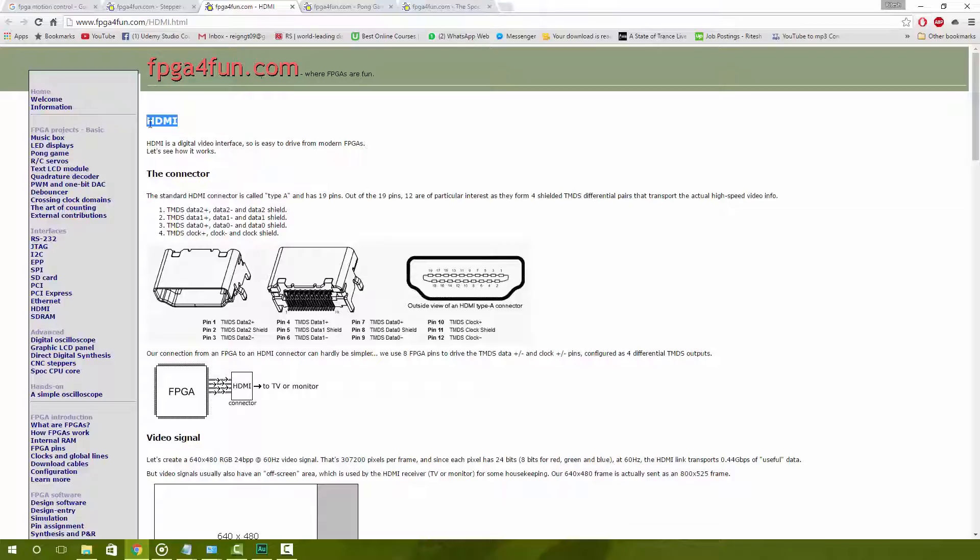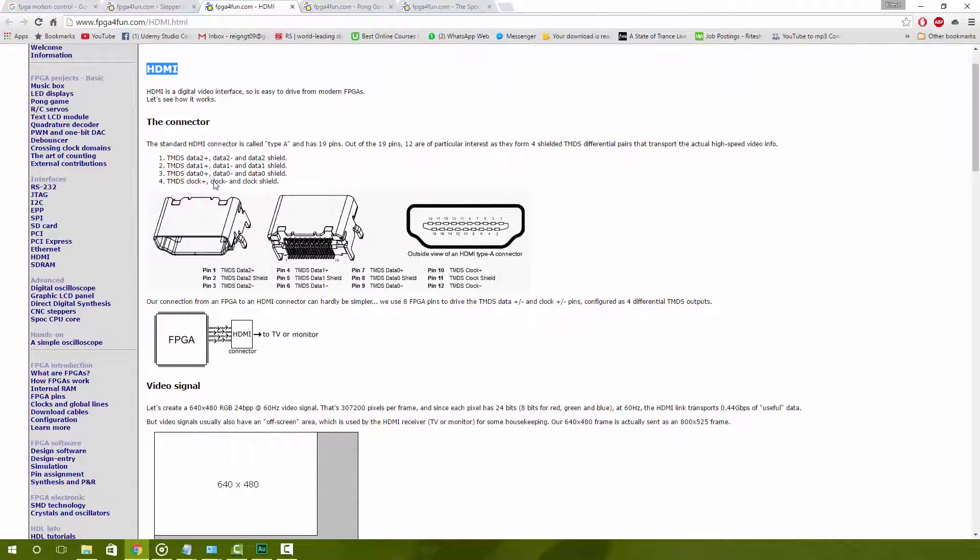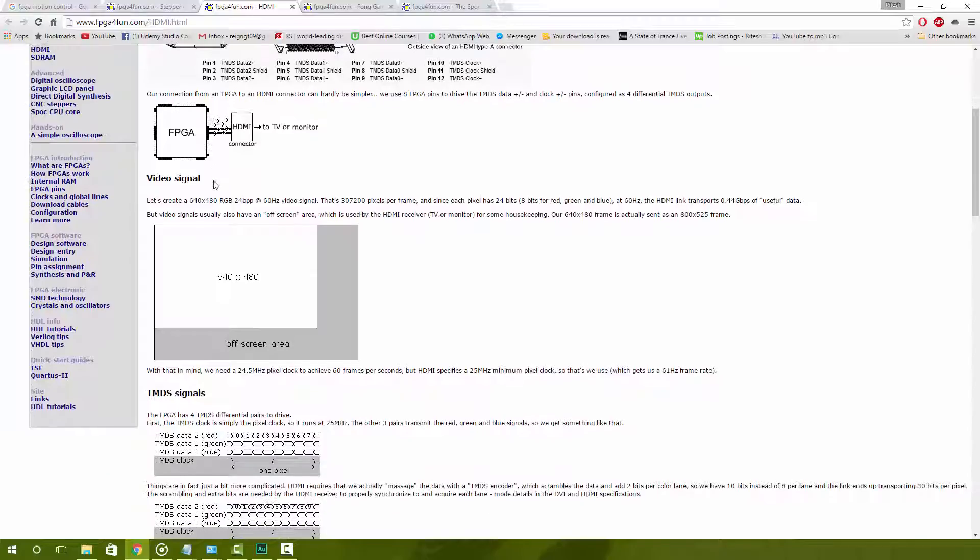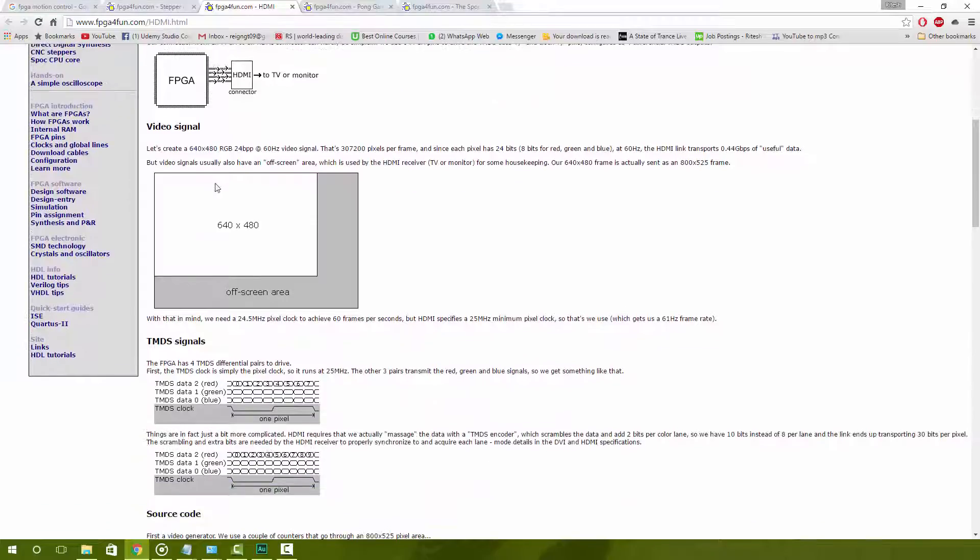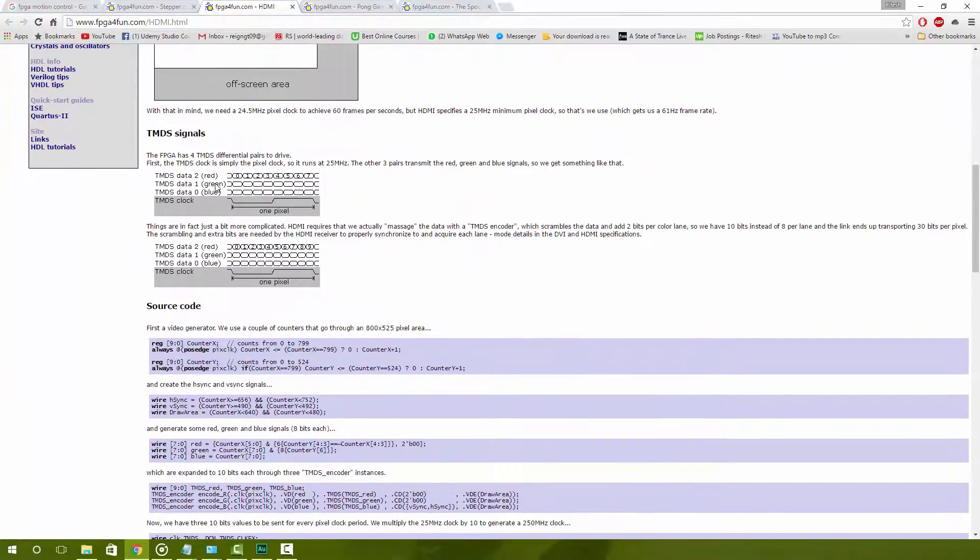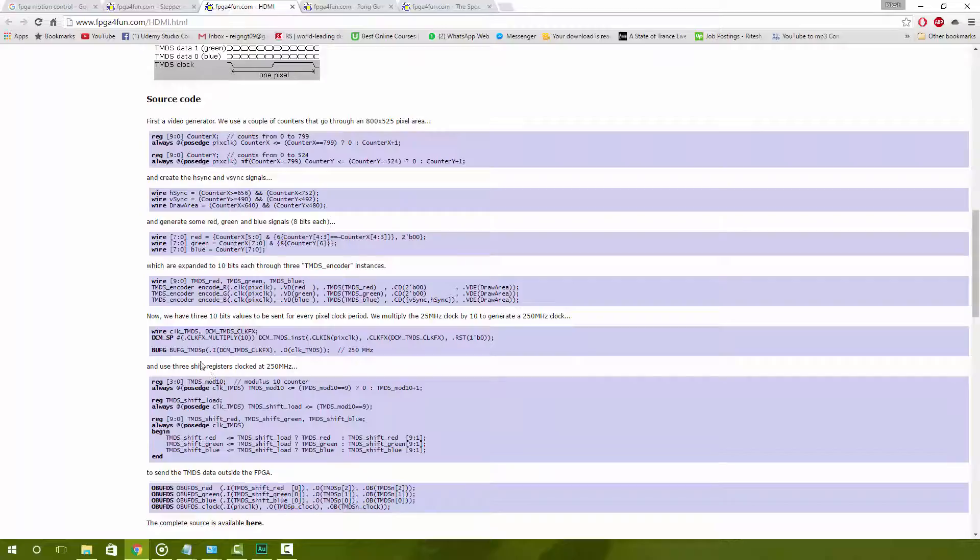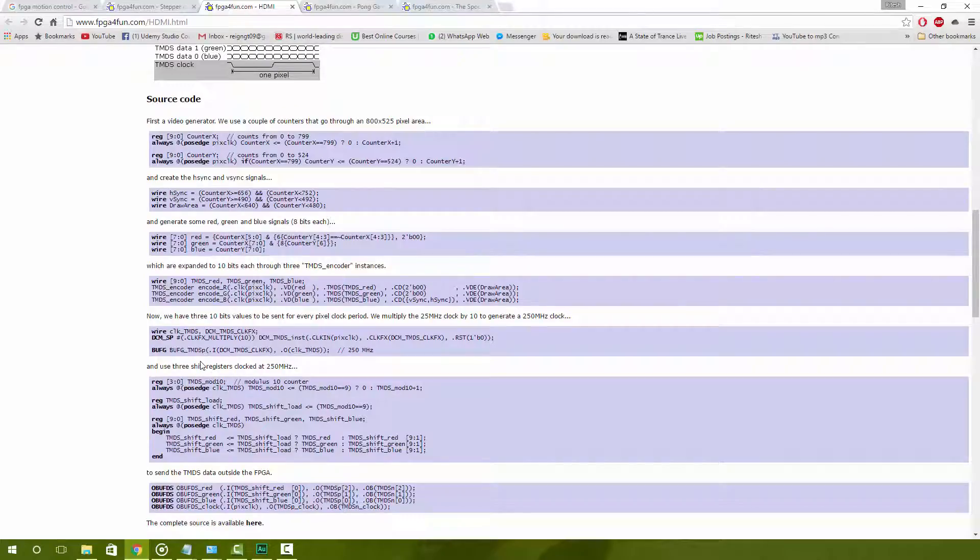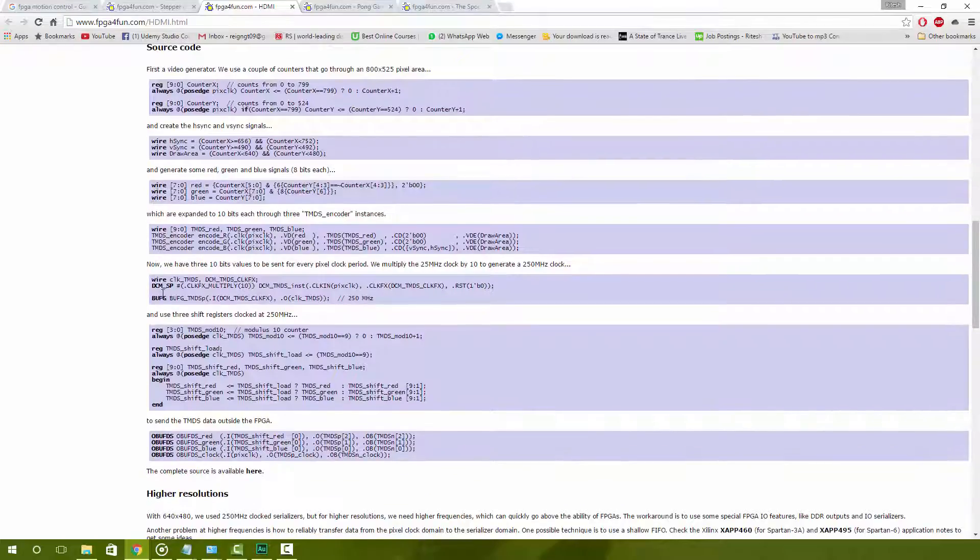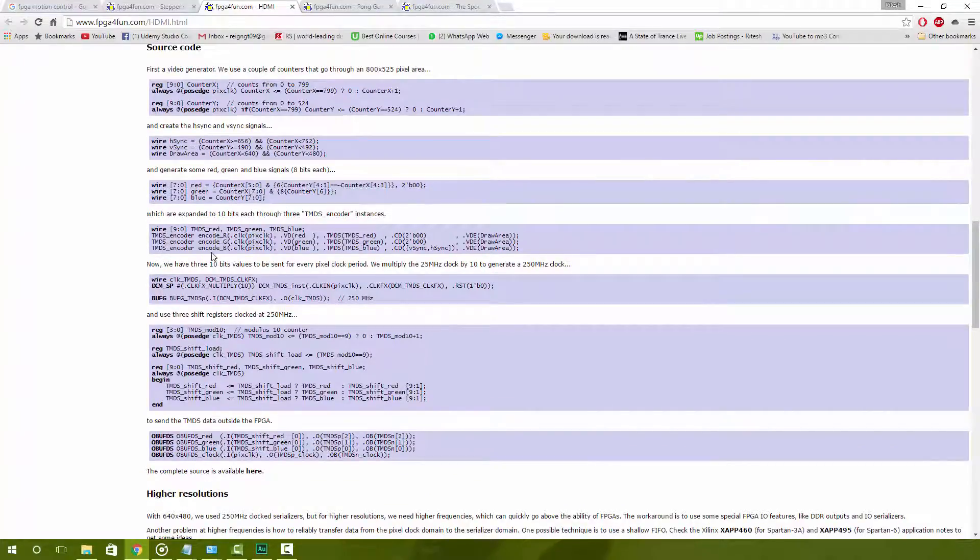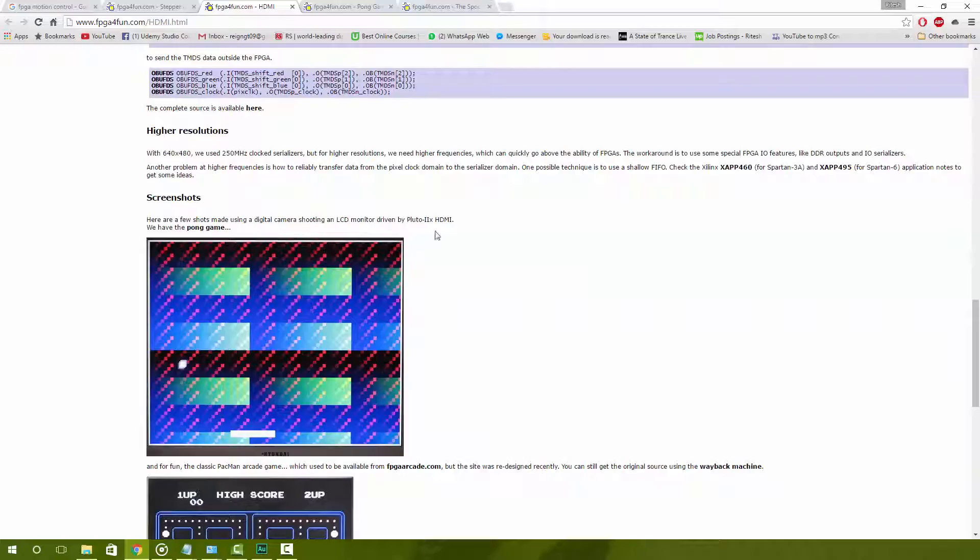On fpga4fun.com it shows you how to implement a basic HDMI controller. But please note all of this is in Verilog and not in VHDL. If you want to code it in VHDL, you would have to convert some of this code or translate the code from one language to the other.